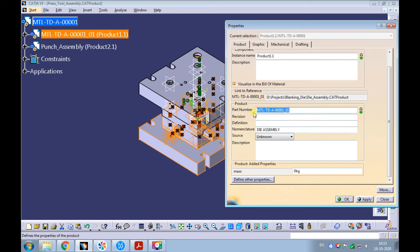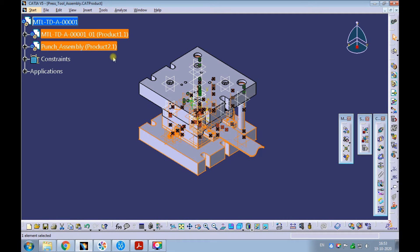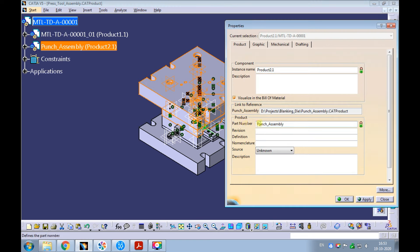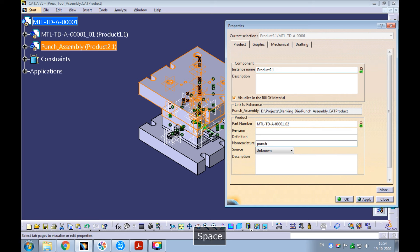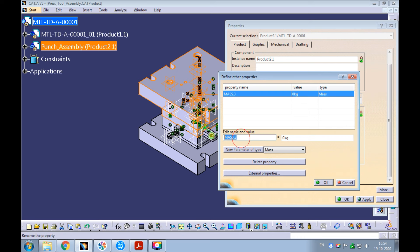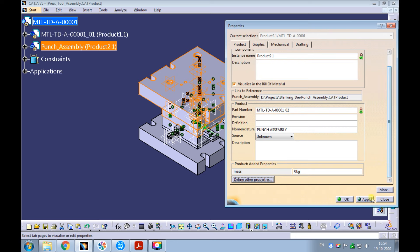Observe the part number got updated in the product structure. Now let's update the properties and parameters of the punch assembly. Right-click on the punch assembly and pick properties. Enter the same part number we had provided for the blanking die, with the suffix underscore zero two. Enter the nomenclature as punch assembly. It's industry standard to enter nomenclature in capital letters. Add a new parameter type of mass. Edit the name as mass with small characters. Click on apply and then OK.